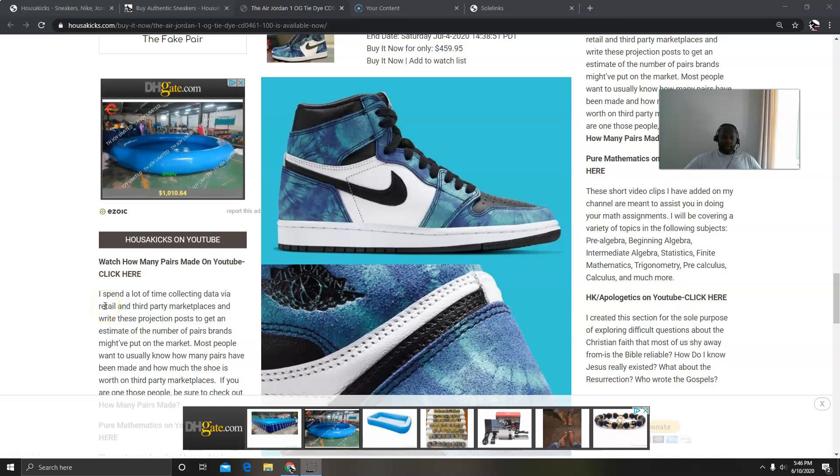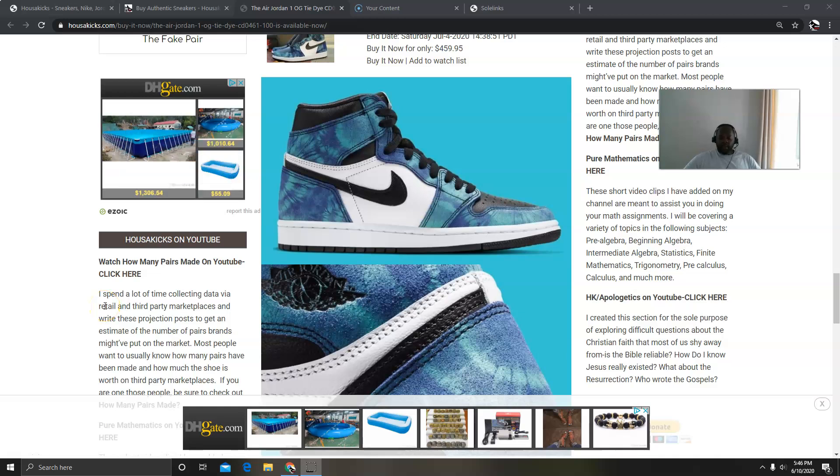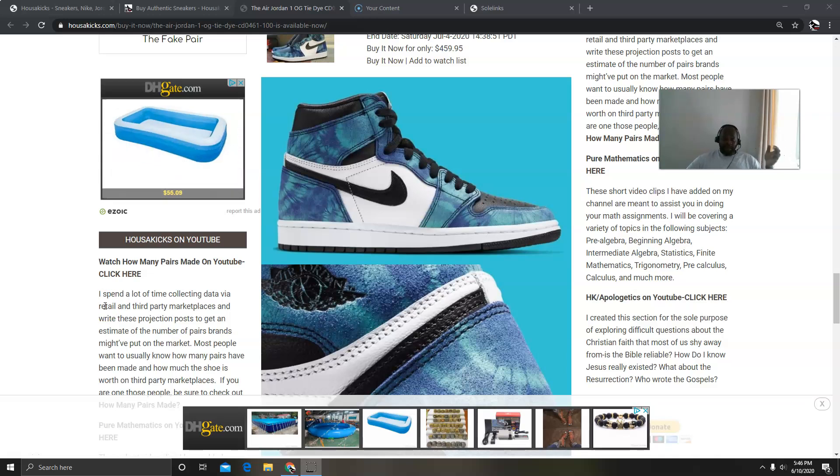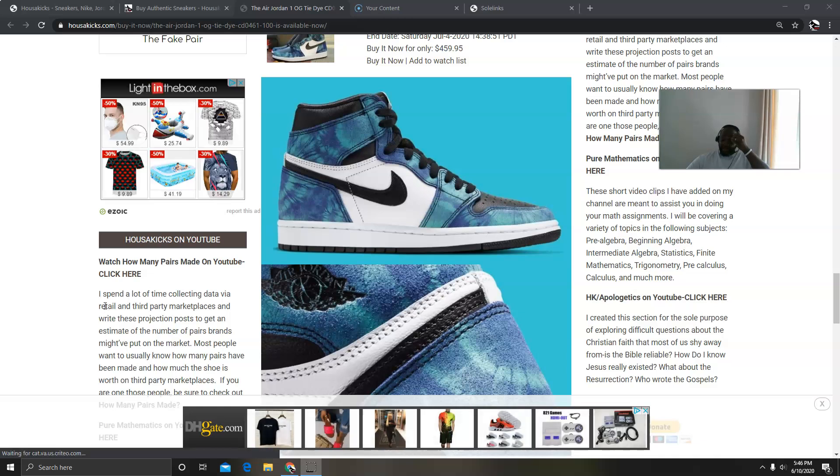Hey, what's going on guys, this is Taiba from kickstart.com. Today we're going to talk about the Jordan 1 Tie-Dye. The shoe is only made for the ladies but it's going to be available in extended sizes.